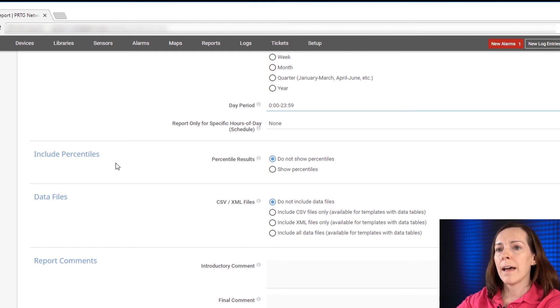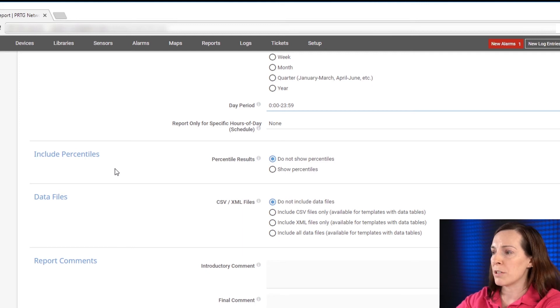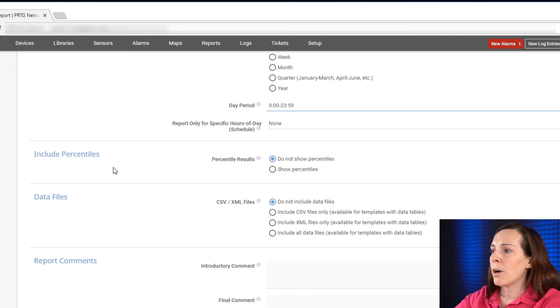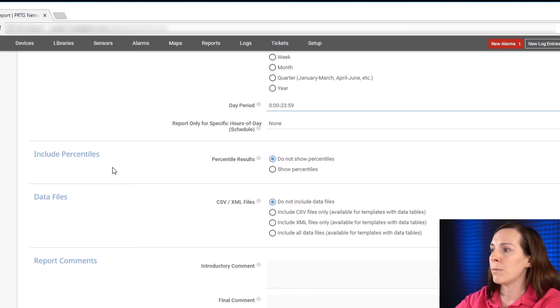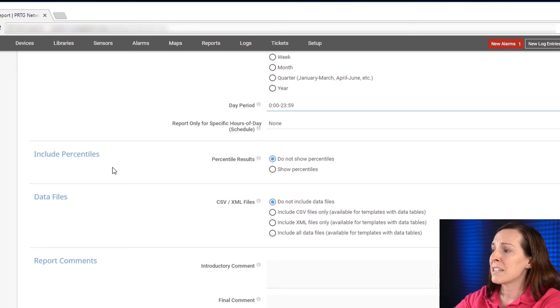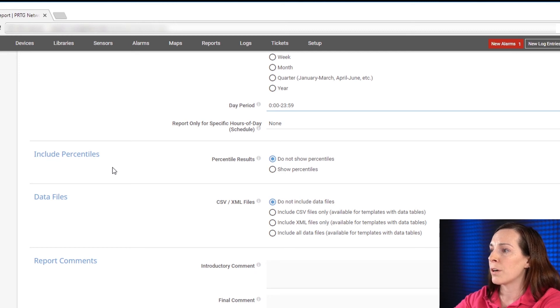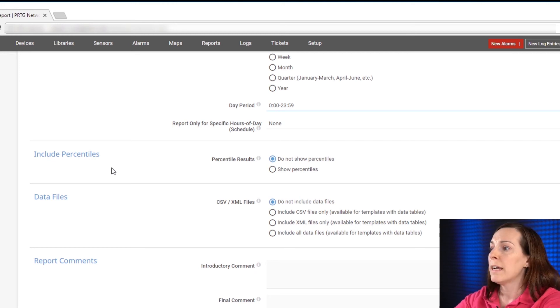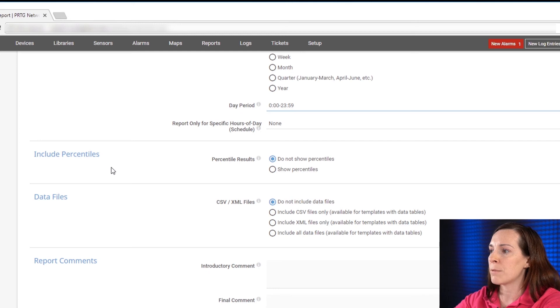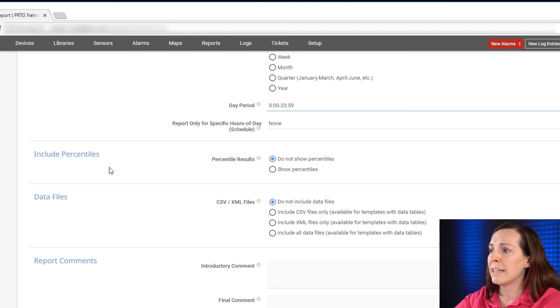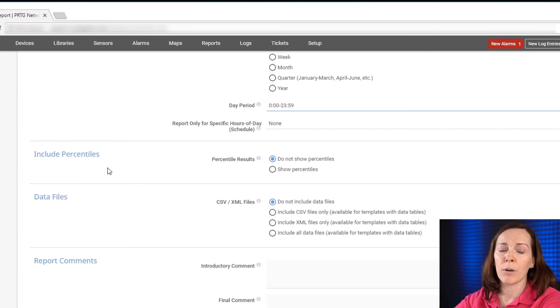Now this section talks about including percentiles. PRTG offers percentile calculation in which you can include in your report. The statistical method puts your data in order for example from lowest value to highest value and calculates the percentile you want optimally informing you about the distribution of your network relevant data.